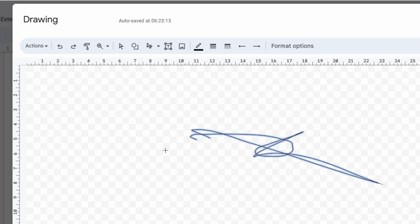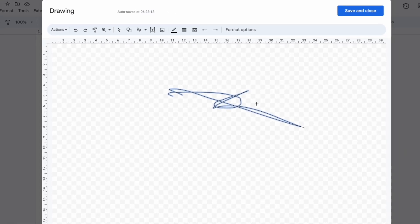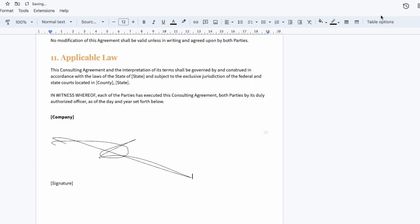Once you're happy with your signature, to confirm it all you need to do is click on the large blue Save and Close button. The signature you created is then added to the document at the location where you placed your mouse pointer initially.